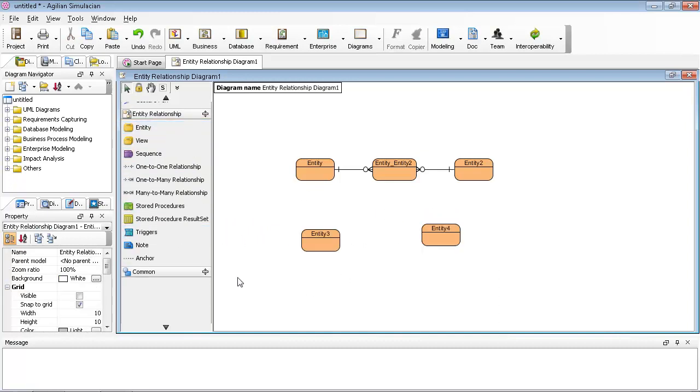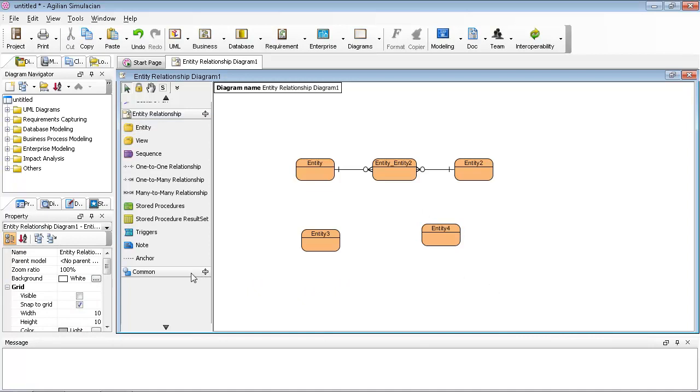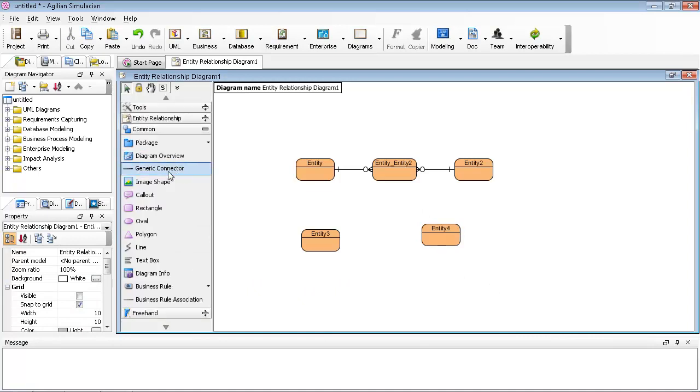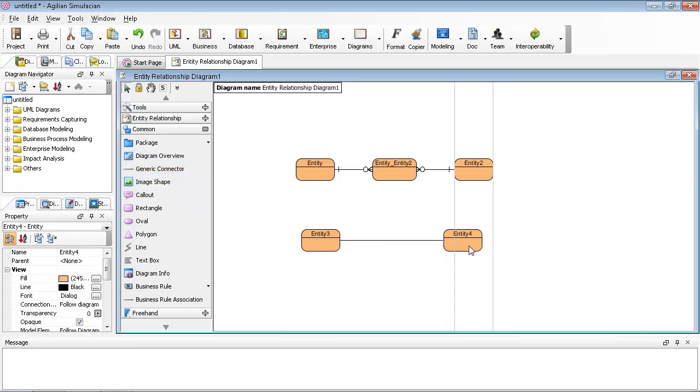Then you can expand the command to see that it's a generic connector. Click the generic connector and connect them together.